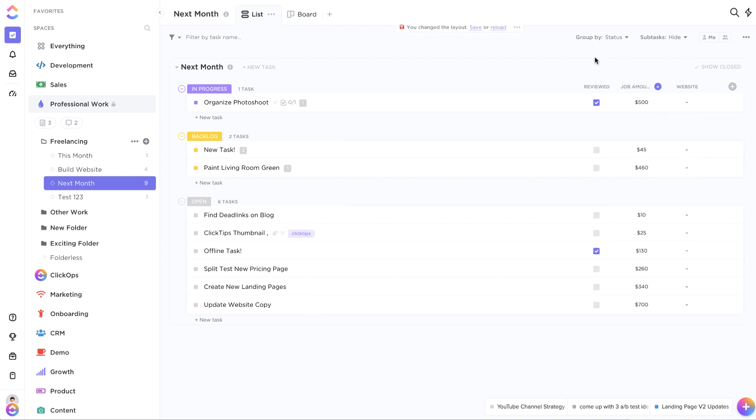It will arrange your custom fields in order by list. So we see here this one only has one, but then this one we see 45, then 460.